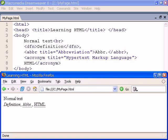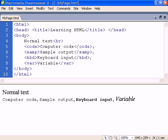Lastly we have the elements relating to programming. Code can be used to structure programming code, sample to show output from a program, keyboard for text to be entered by the user, and variable for program variable names.